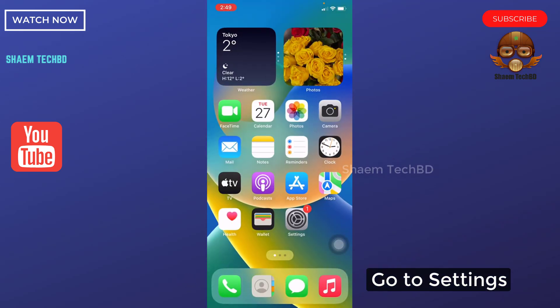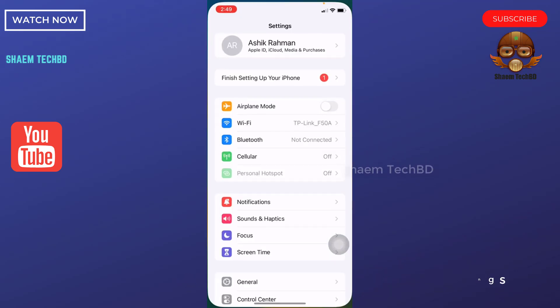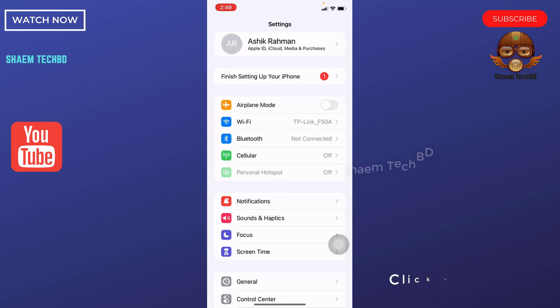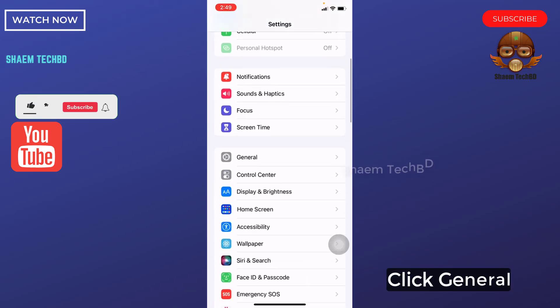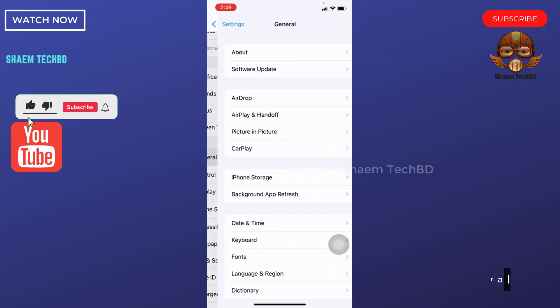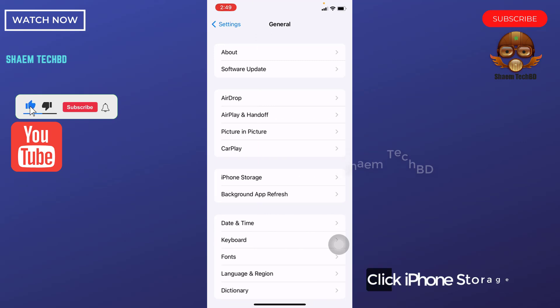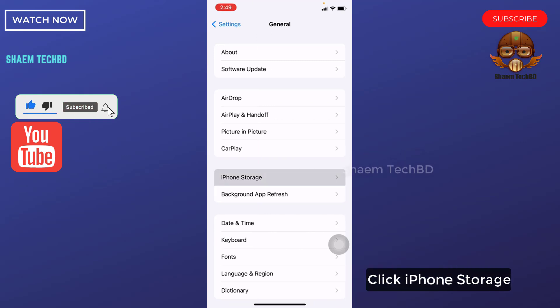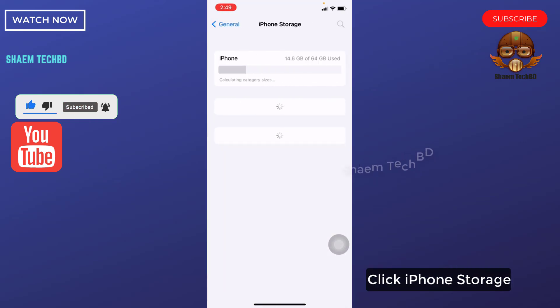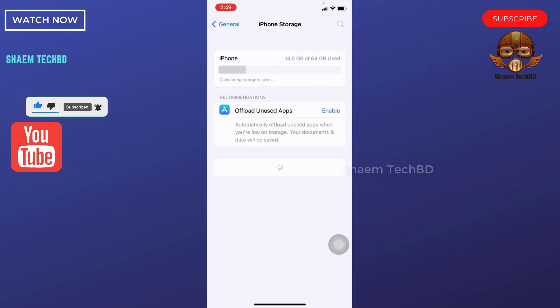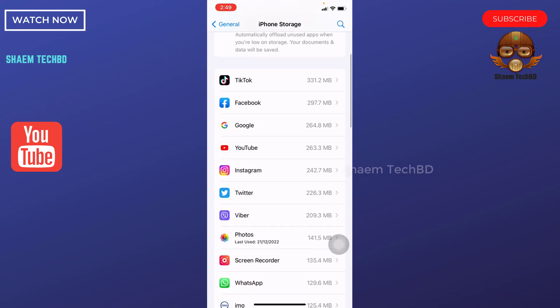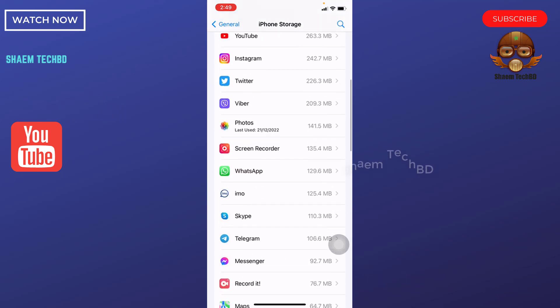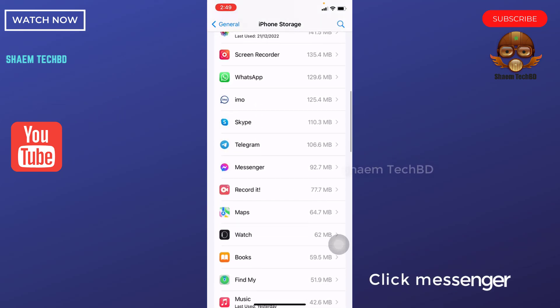Go to settings, click general, click iPhone storage. Find Messenger. Find Messenger, click Messenger.